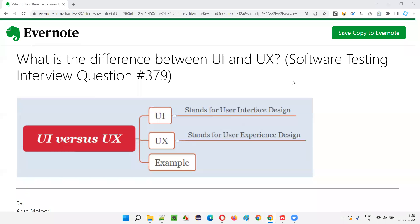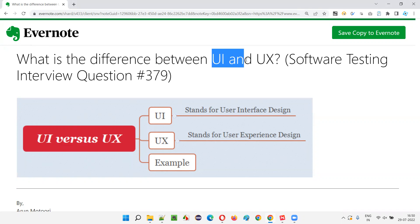Hello all, welcome to this session. In this session, I'm going to answer software testing interview question 379 — what is the difference between UI and UX?